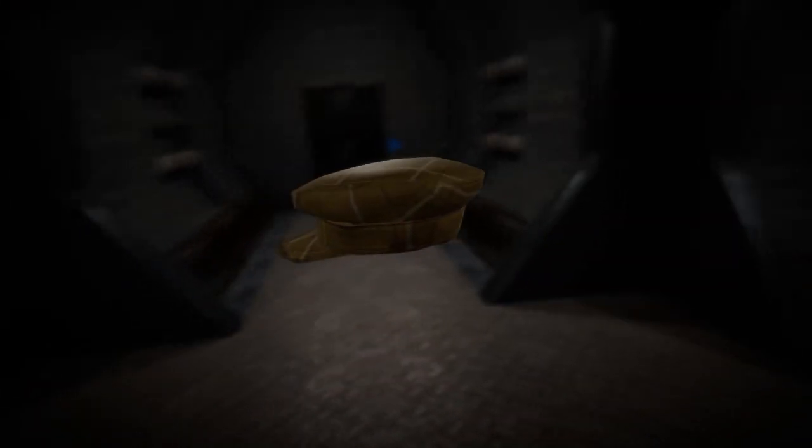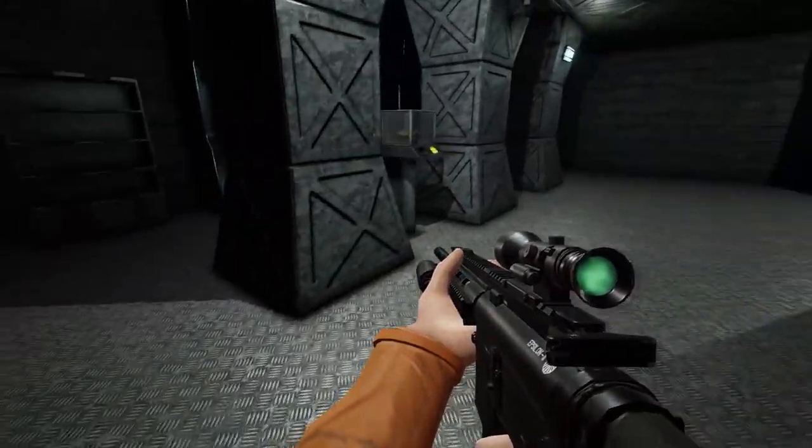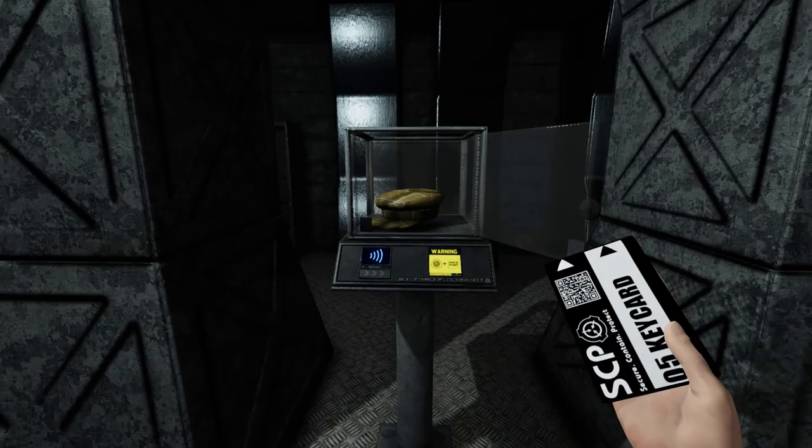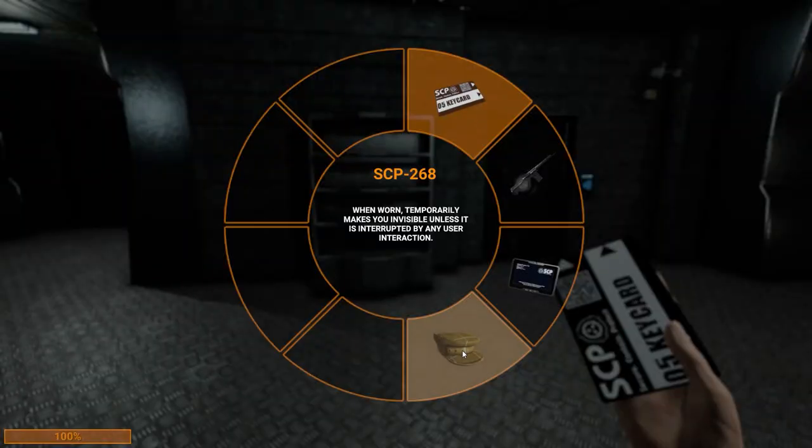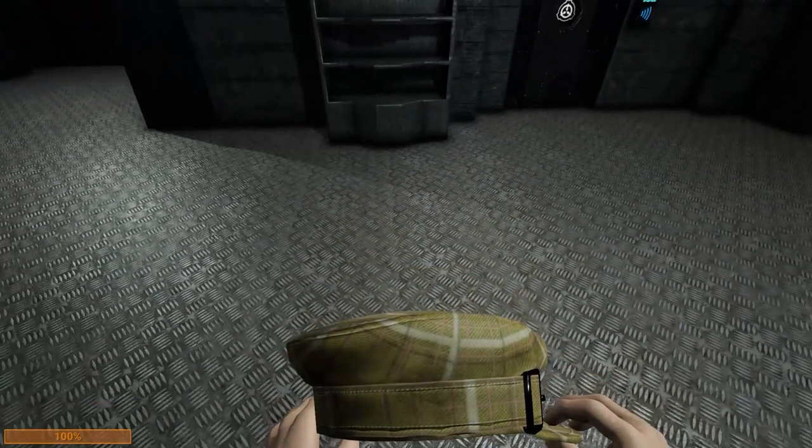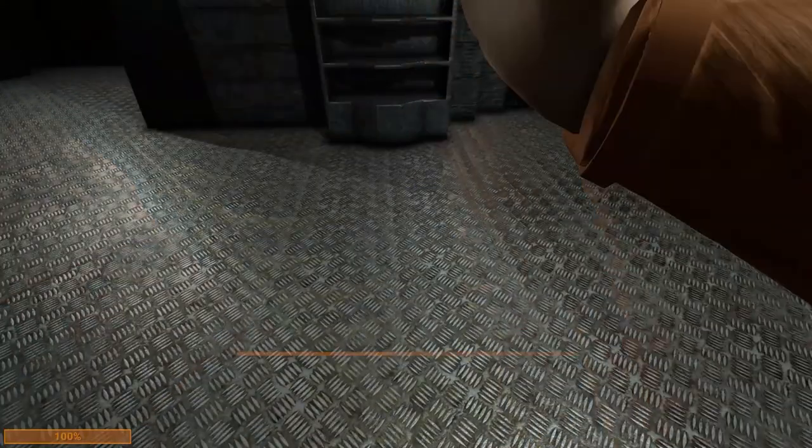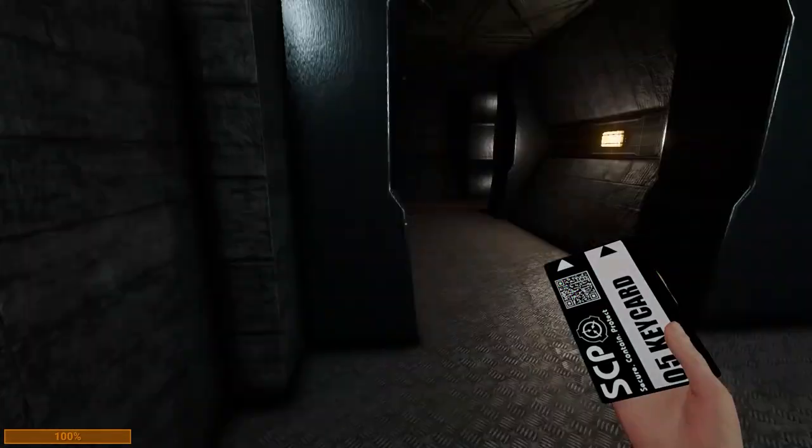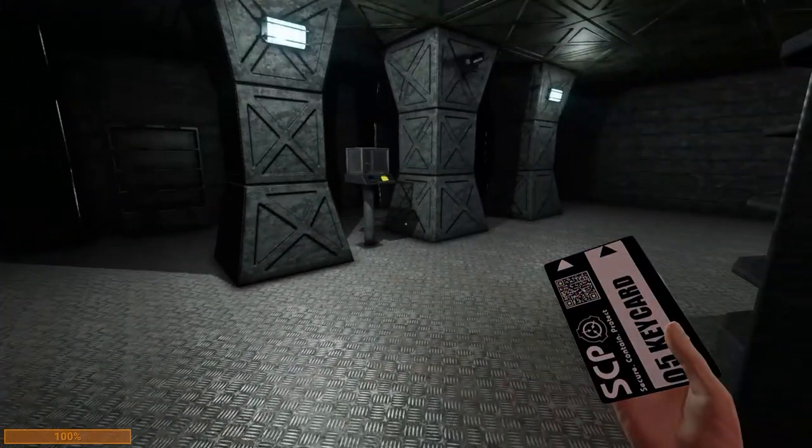The last SCP item we have added is SCP-268, a wearable hat that makes the carrier invisible for a few seconds. The effect is cancelled instantaneously when the invisible player takes any damage or does any interaction such as shooting, opening a door, or elevator.